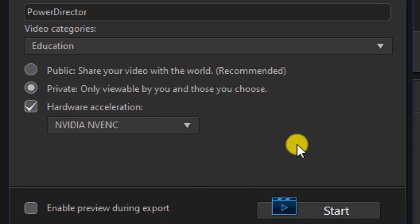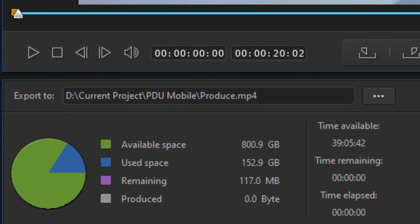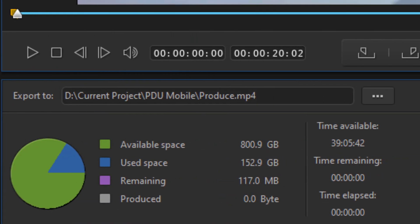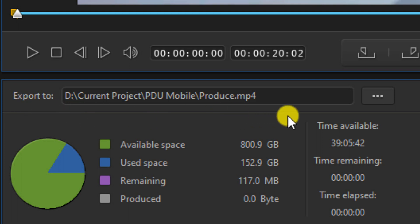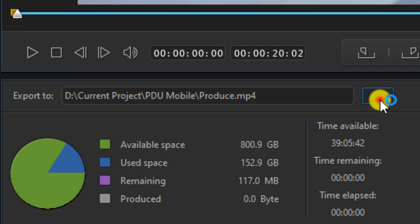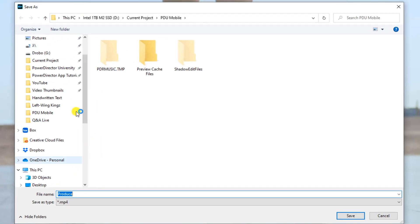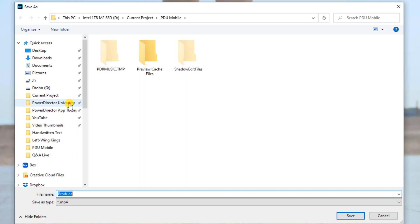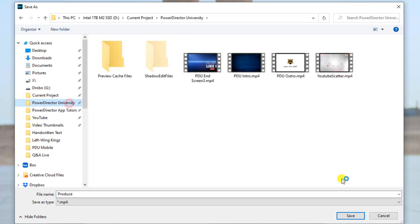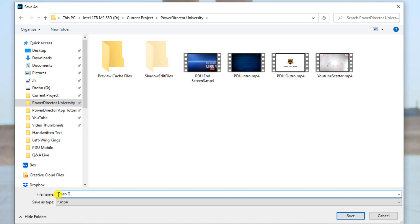Now, what PowerDirector does is it exports the video to a location on your machine and then it uploads it to YouTube from there. So you want to choose the area where you want to export the video to by clicking on these three dots, and then giving it a name, and selecting save.